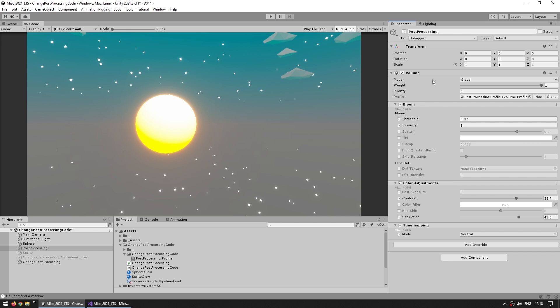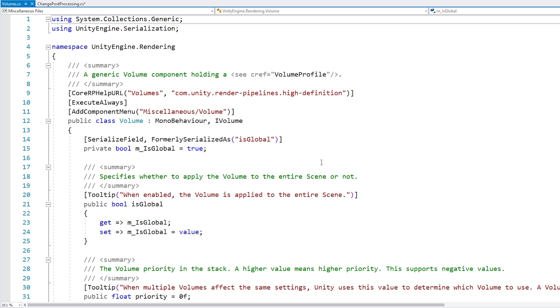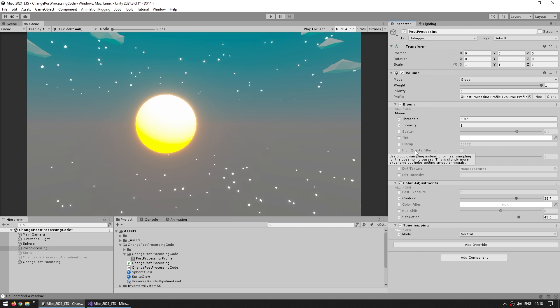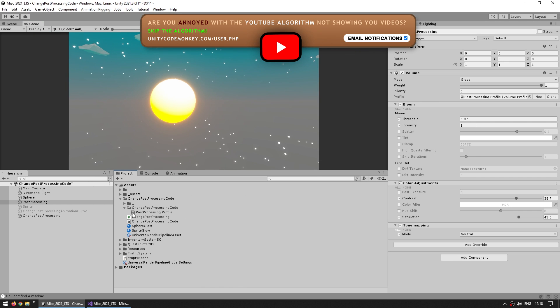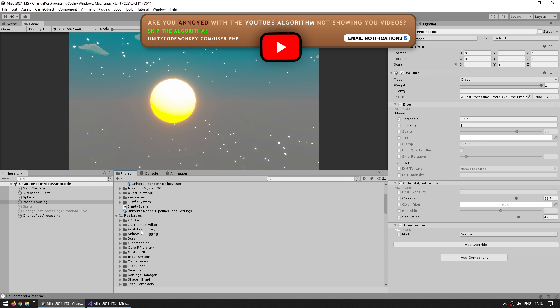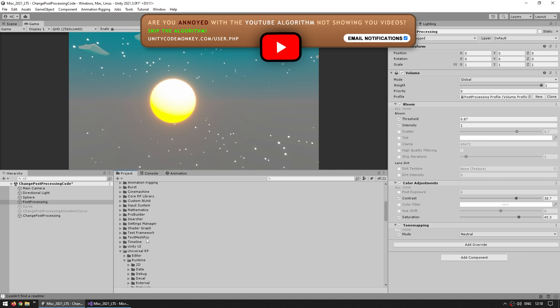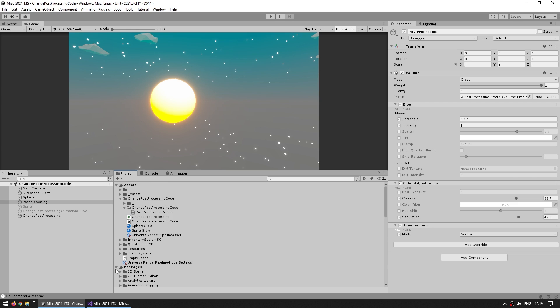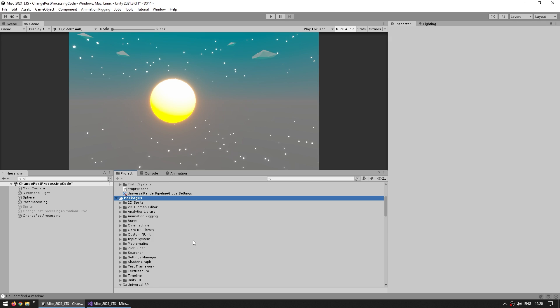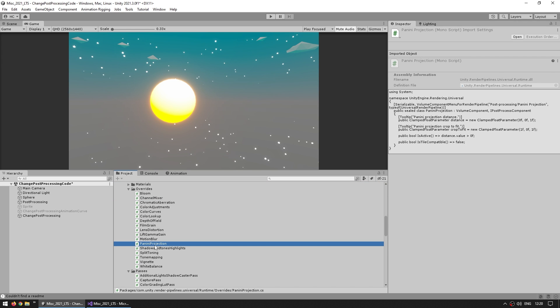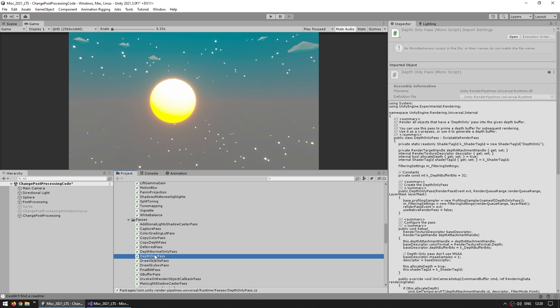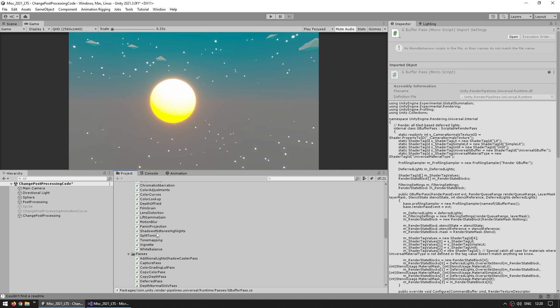One way to get there is simply to right click on the volume component and just click on edit script, and here it is, it shows up the script on my visual studio. Alternatively, if that doesn't work for you, you can browse that script by going to the project window, and if you scroll down you can see the packages drop down menu, so you can see all the packages that are installed. With the packages visible, you can find all of the source codes included.